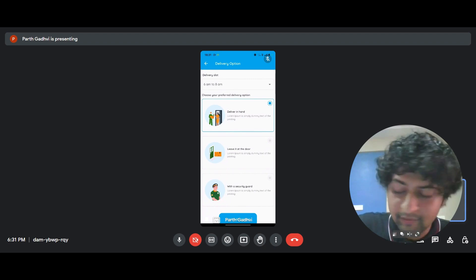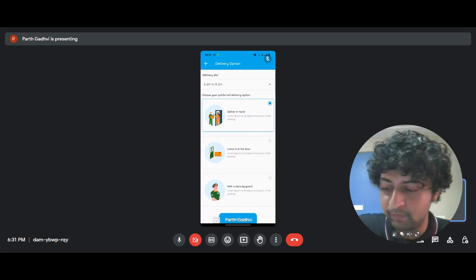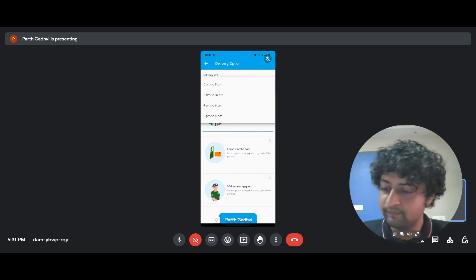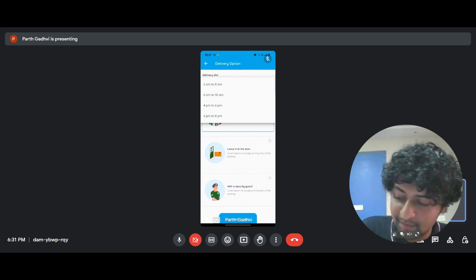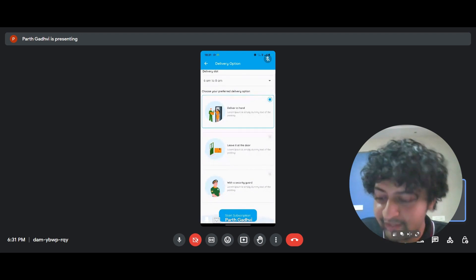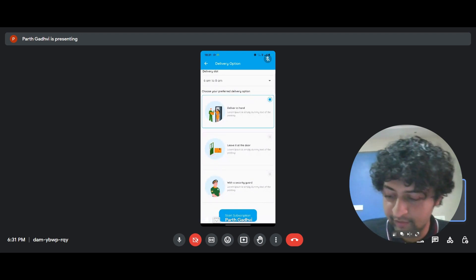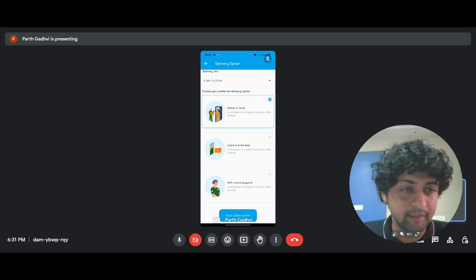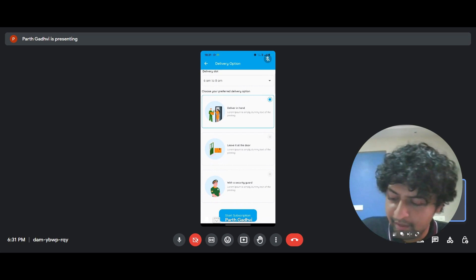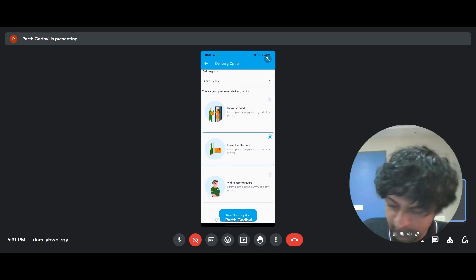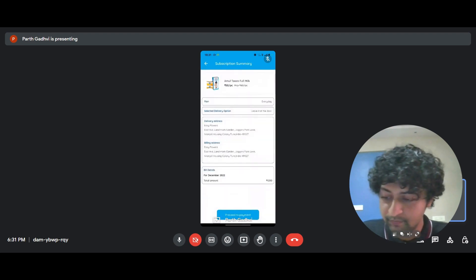And the best thing here is there's delivery slots that you can put. So there's 6 AM to 8 AM and so on until 8 PM. So it's customizable to that extent. And there's three types of delivery options. Deliver in hand, leave it at the door and with the security guard. So say, I want the milkman to leave it at the door. So that's it. Start subscription.